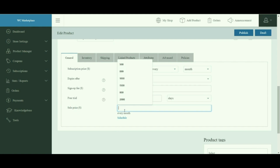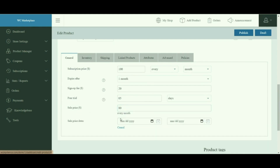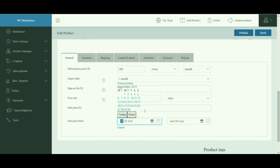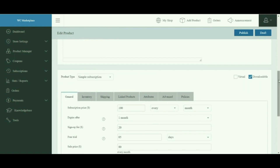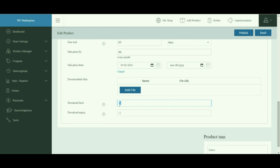You can also set the sale price for the subscription product and schedule it by clicking here. Enter the schedule date by clicking onto the calendar. The downloadable section in the General tab appears only if Downloadable is checked — here you can add files that will be available after purchase. Download limit and download expiry are also set here; click Add File to add more files for download.